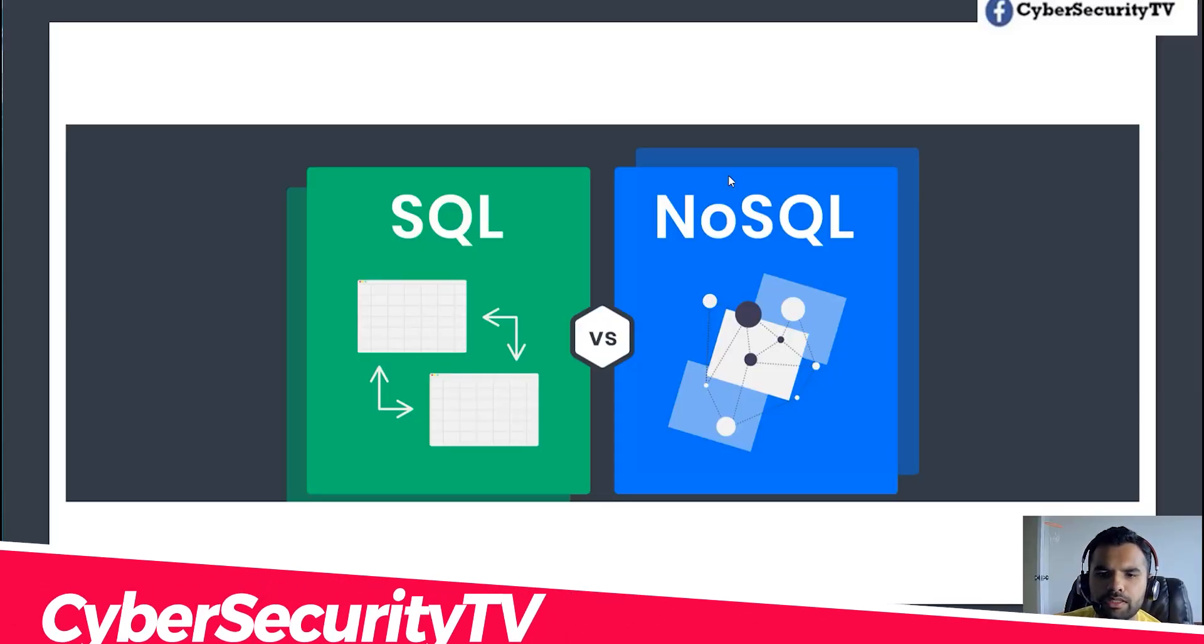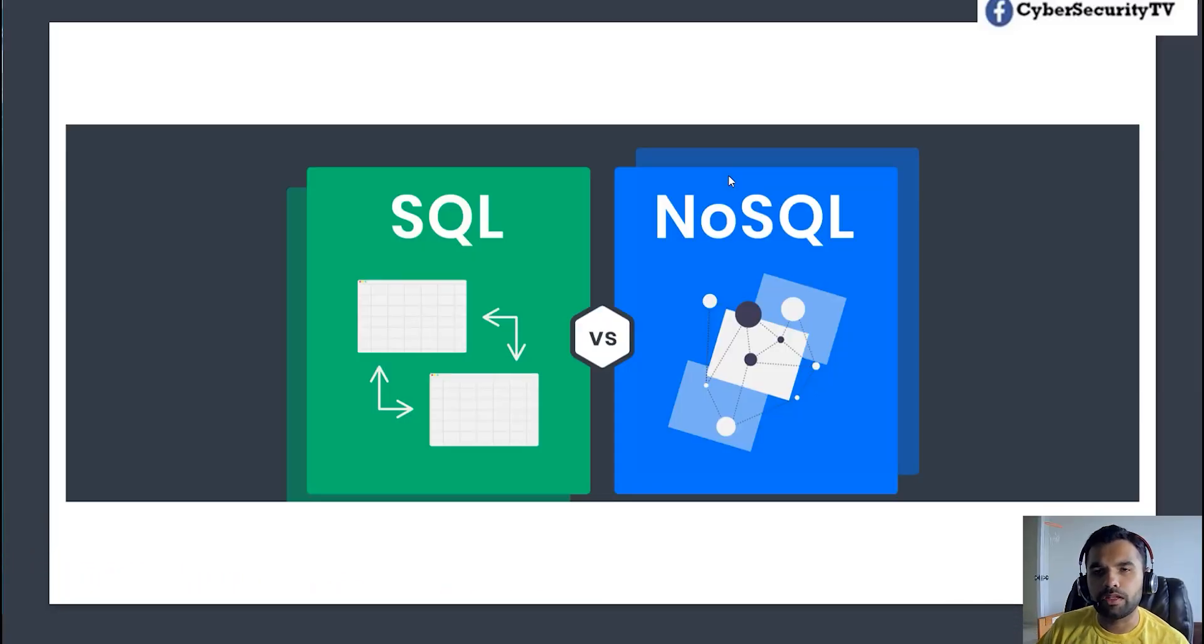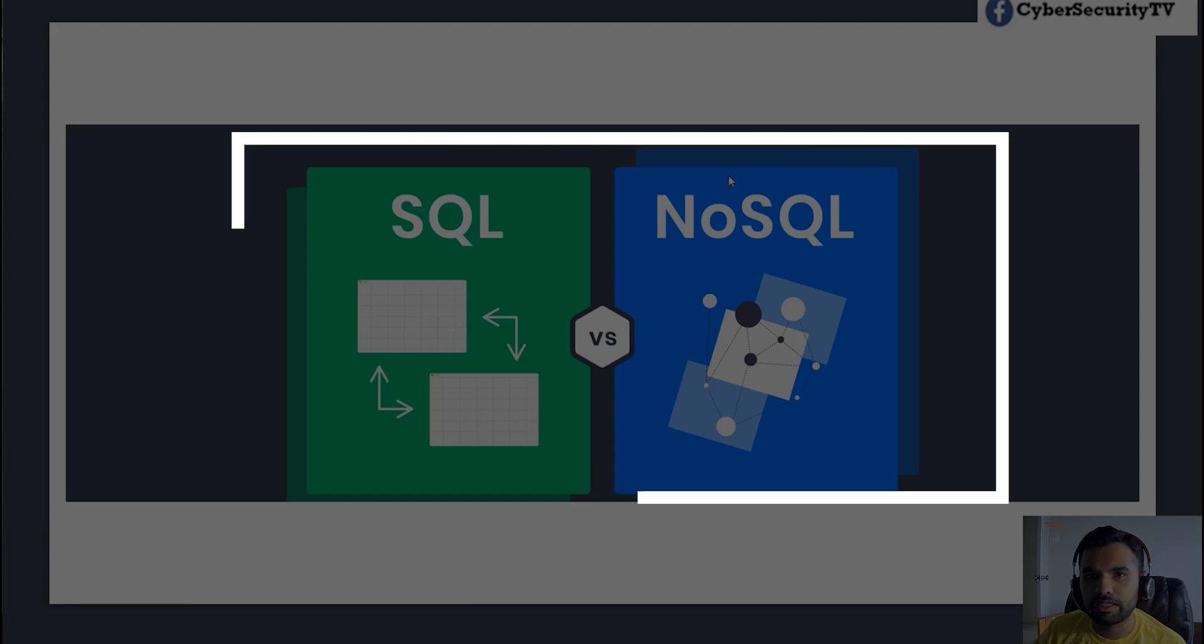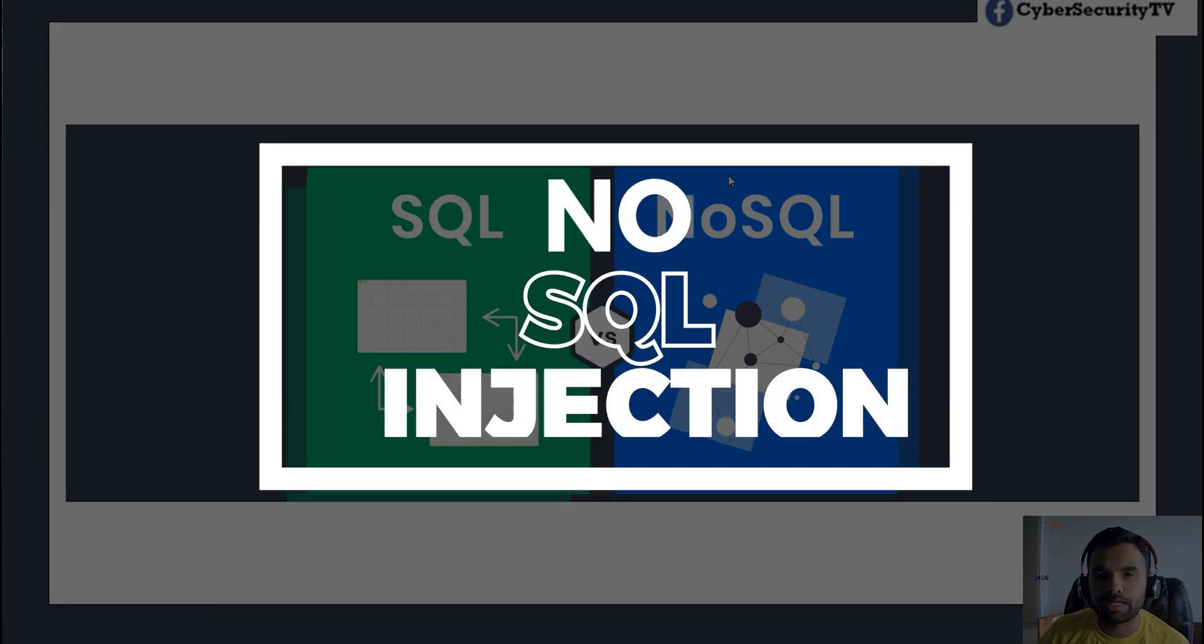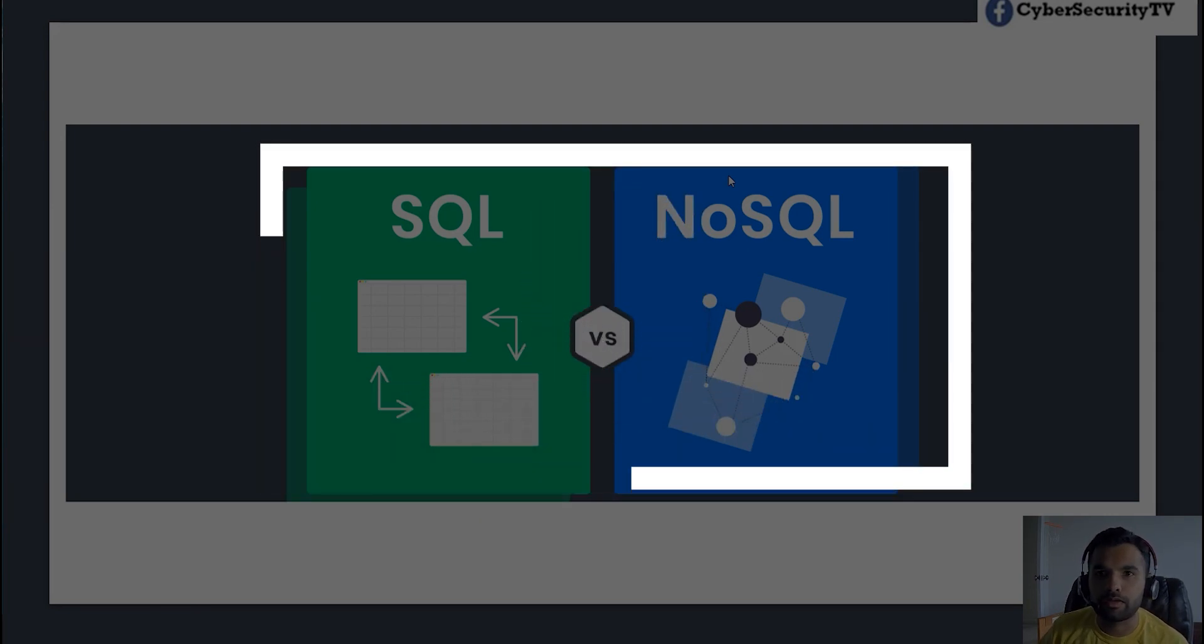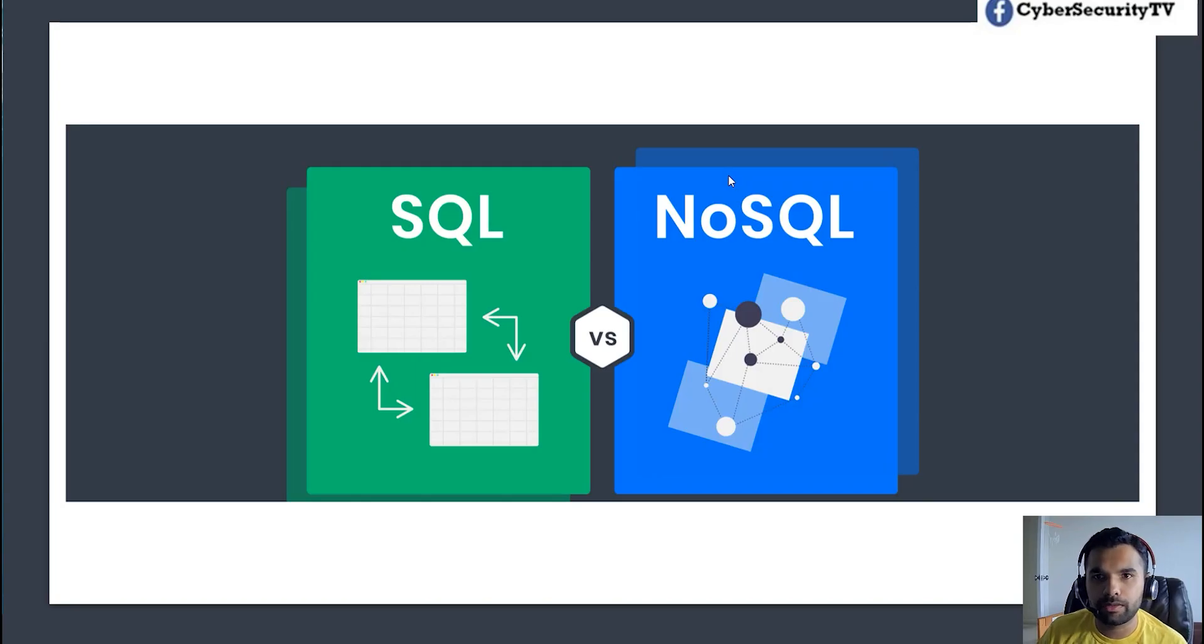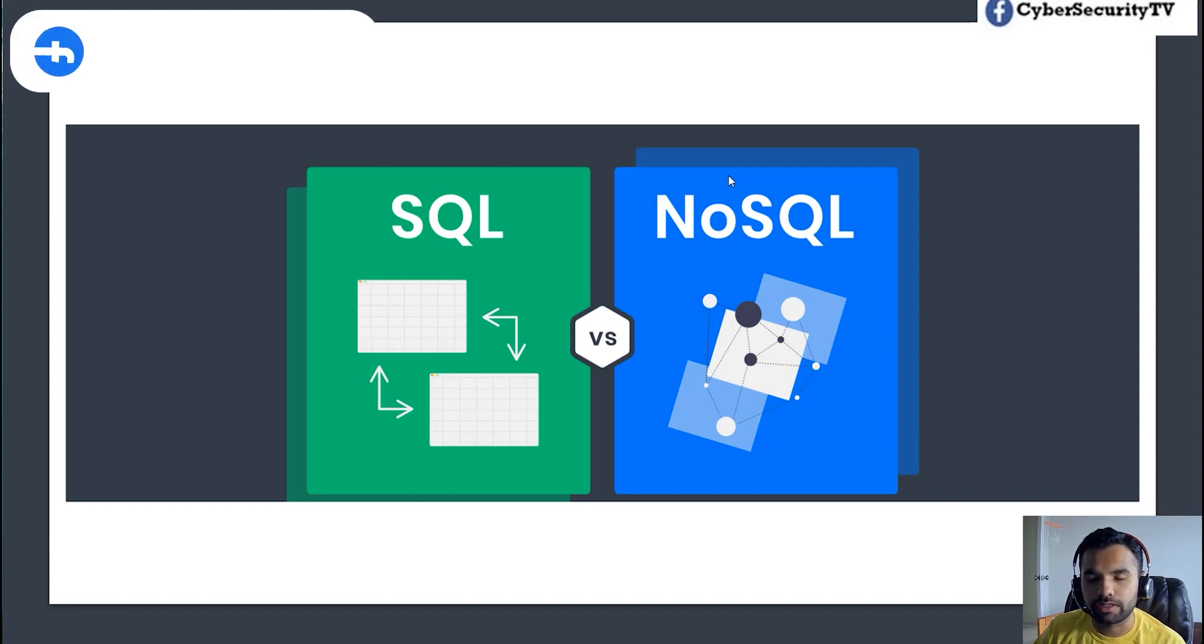Hey everyone, welcome back to CyberSecret TV. This week we are going to talk about NoSQL injection. We will also look at the tools and techniques and payloads and how you test the NoSQL database. So please hit the thumbs up button on this video if you like this and don't forget to follow us on Facebook.